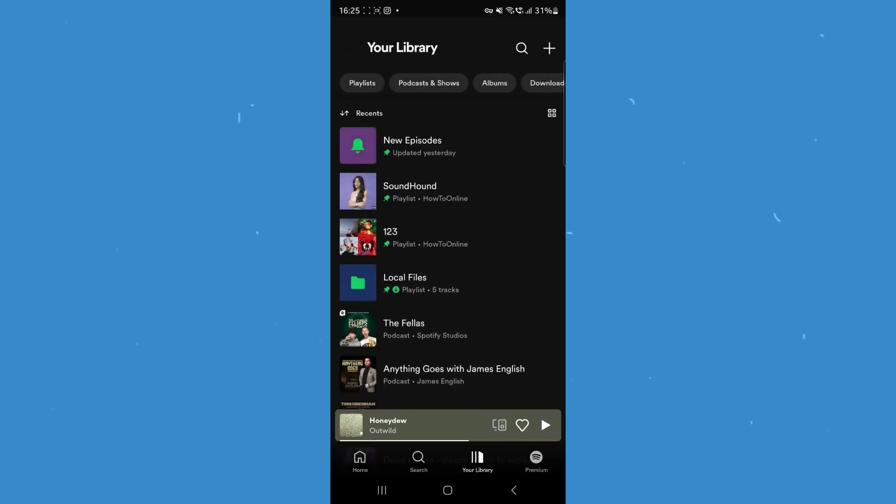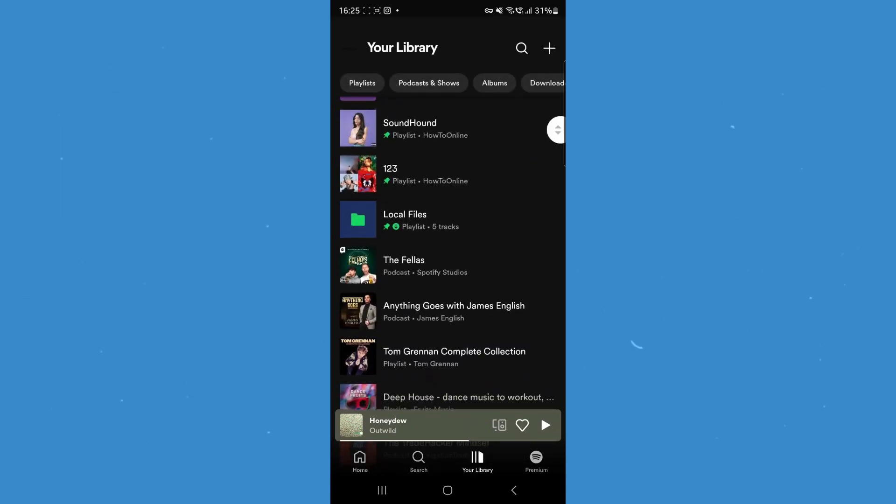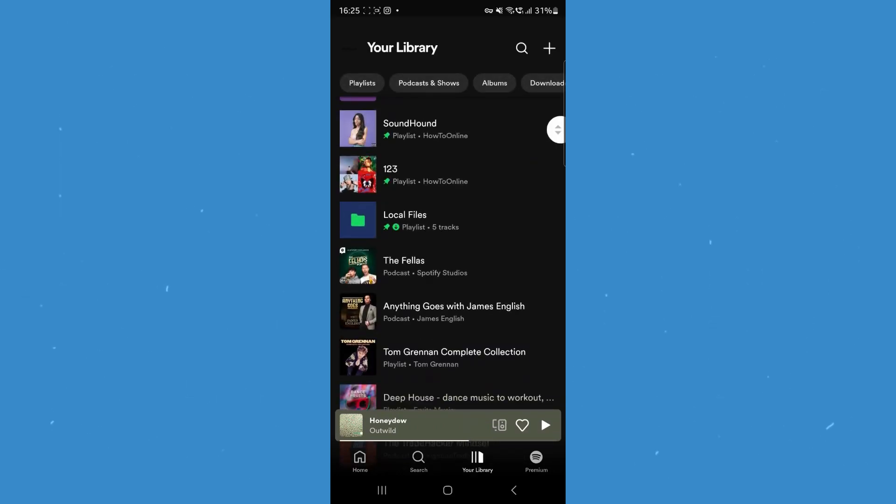Where all of your audio files will now be stored within Spotify. So it's just that simple to add local files to your Spotify app.